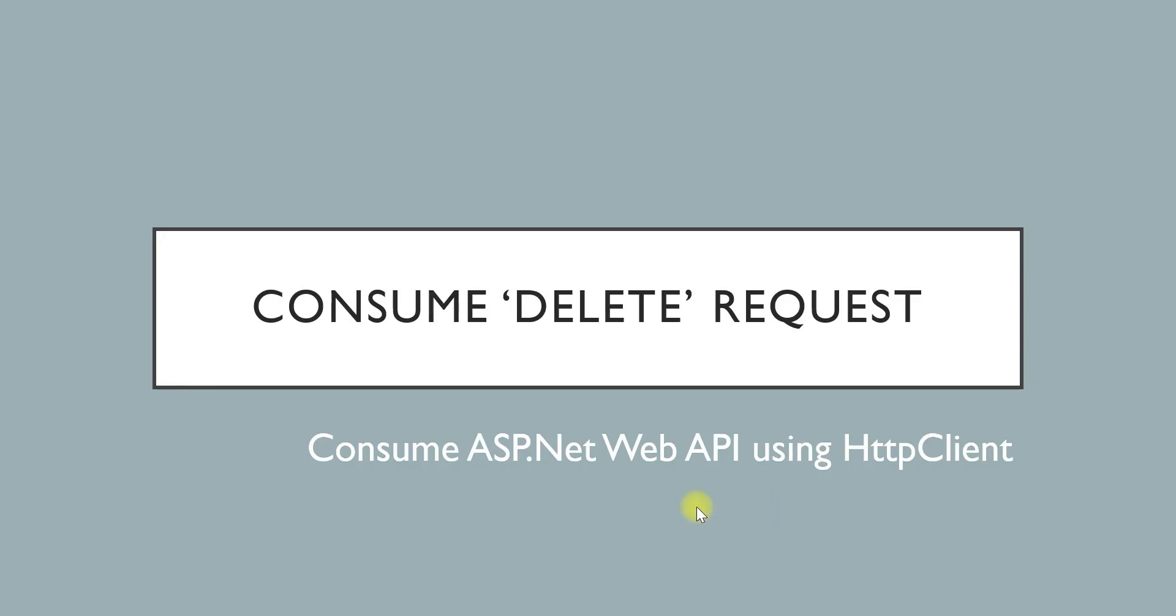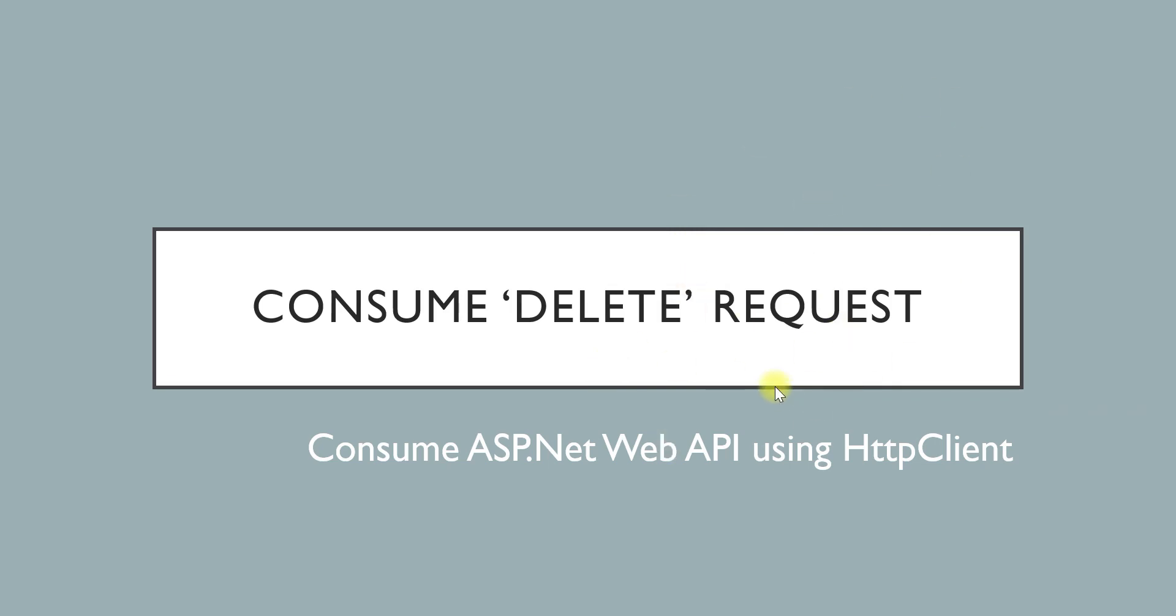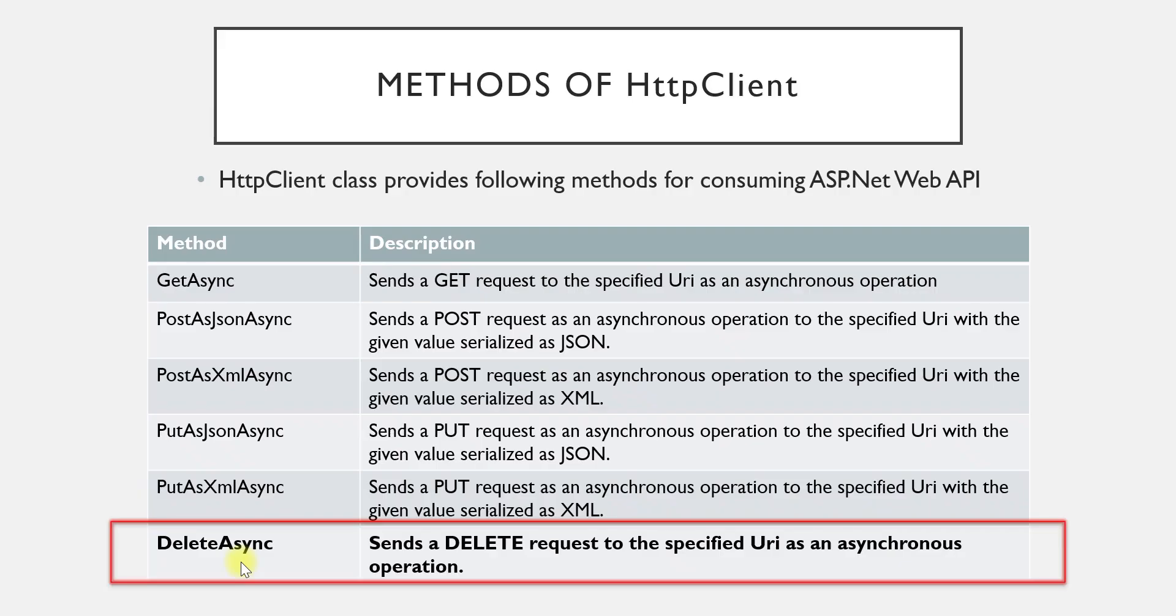Hello friends, welcome back. We are studying how to consume Web API using HttpClient class in .NET application. Till now we have studied how to consume GET request, POST request, and PUT request. Now the last method that we are going to see is how to consume DELETE request. So let us see the method associated with it. To consume a DELETE request, HttpClient class has provided a DeleteAsync method. Let us see this in action.